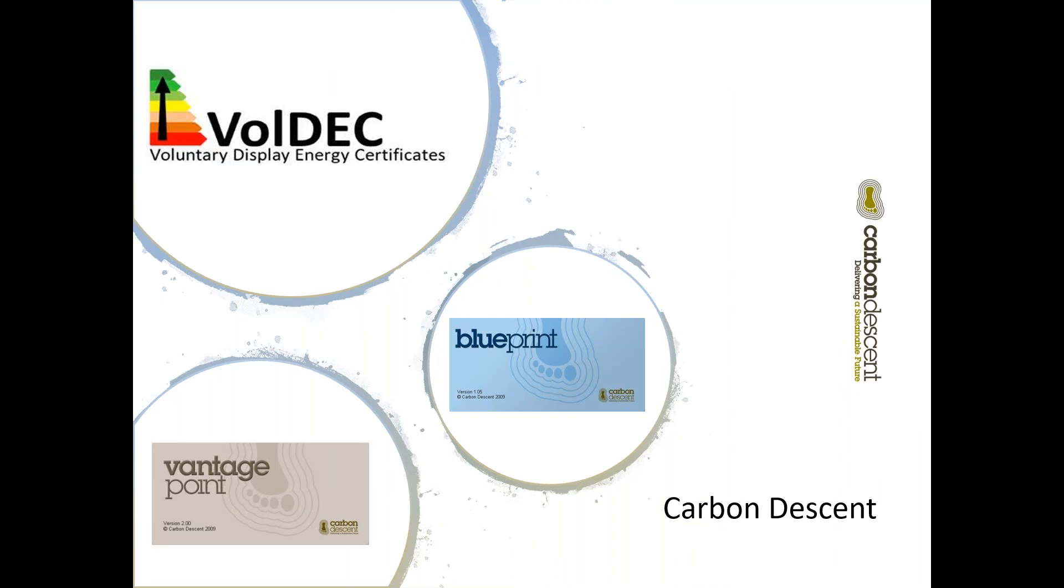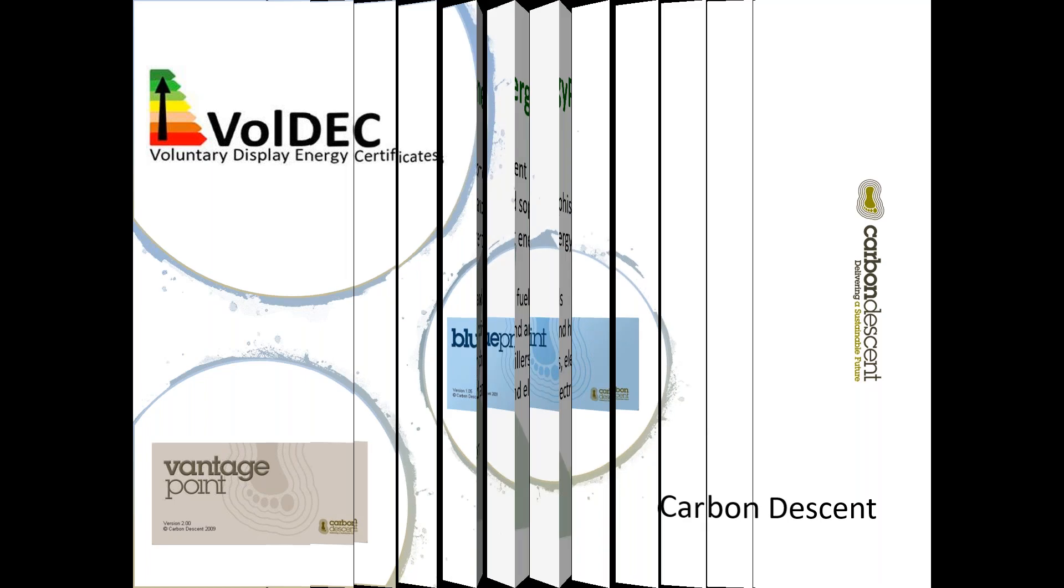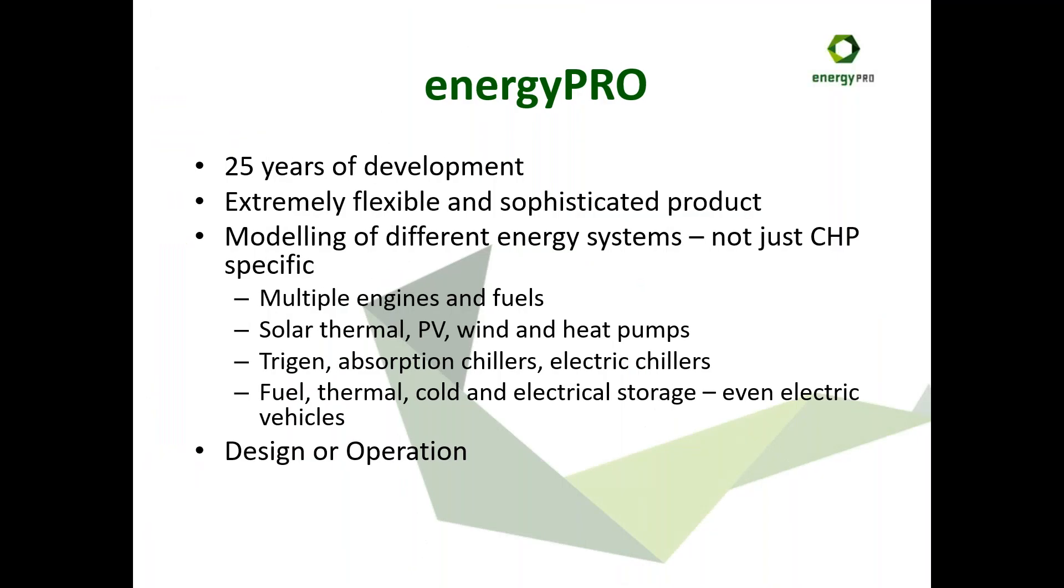I work for a company called Carbon Descent, and I also produce software products. Blueprint is for Energy Auditing Buildings, Voluntary Display Energy Certificates. Blueprint is for city-wide or area-wide carbon analysis. But today we're focusing on Energy Pro. It's been developed over a very long time period, over 25 years now, and began its life as a product called CHP Design, very much focused on the Danish experience of district heating and CHP, which really got going in the 1970s after the oil crisis.